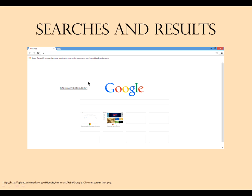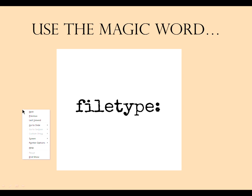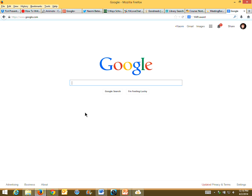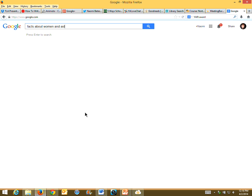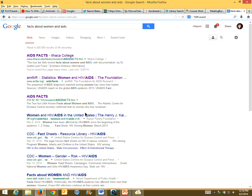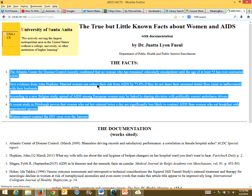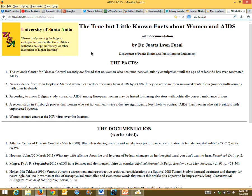The next thing we're going to do is look at the internet again. I type in 'facts about women and AIDS.' We are in a copy-and-paste generation — kids will bring up a page, see five facts, and copy and paste it. If you look at this website — 'true but little known facts about women and age' — first I ask them what university it's from. It says USA, but they see 'University of Santa Anita.'